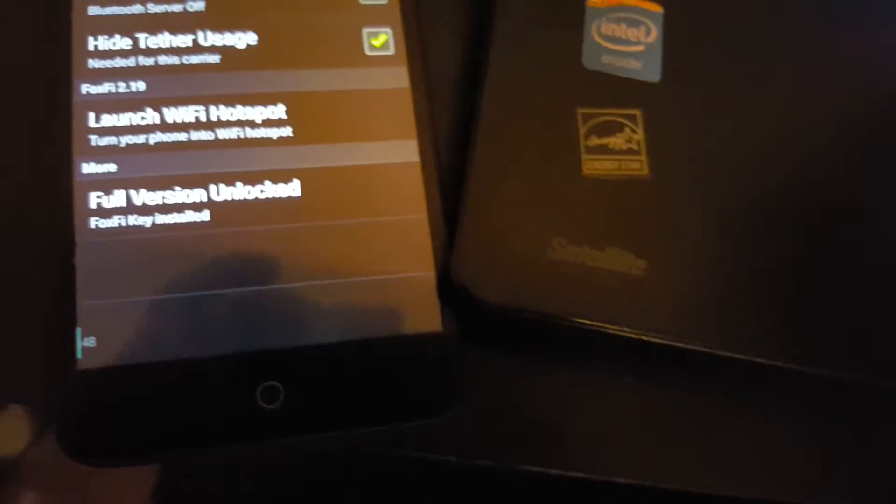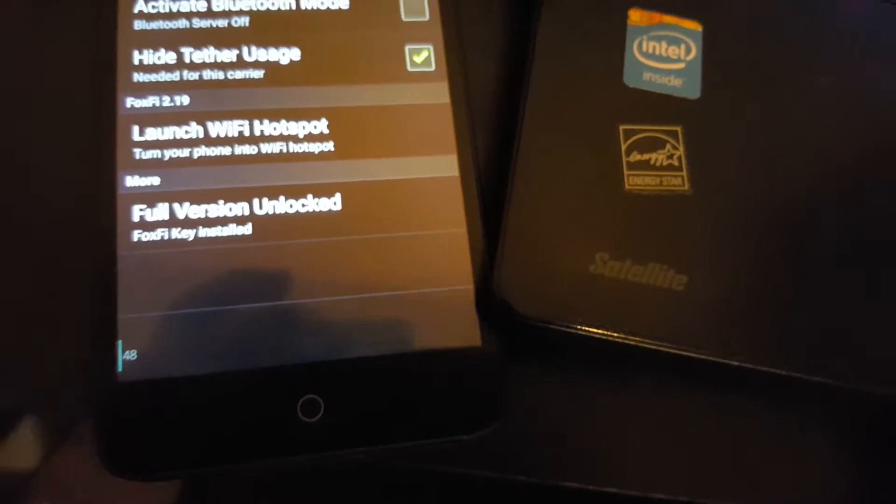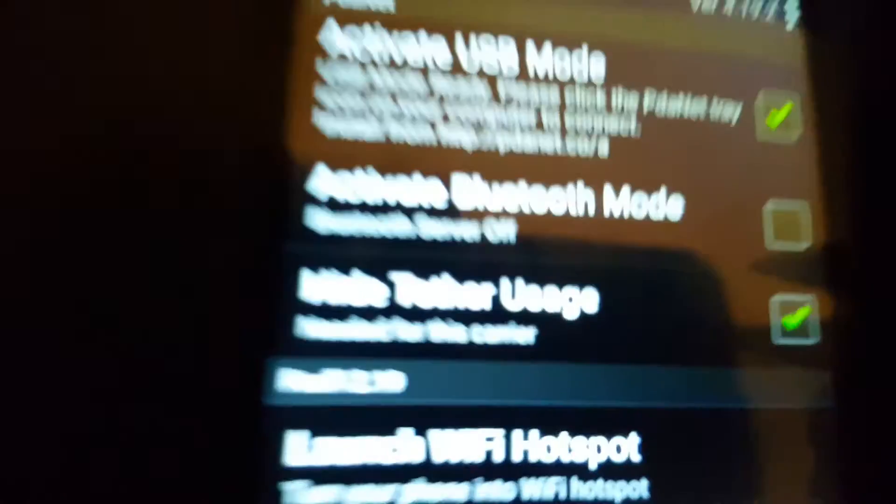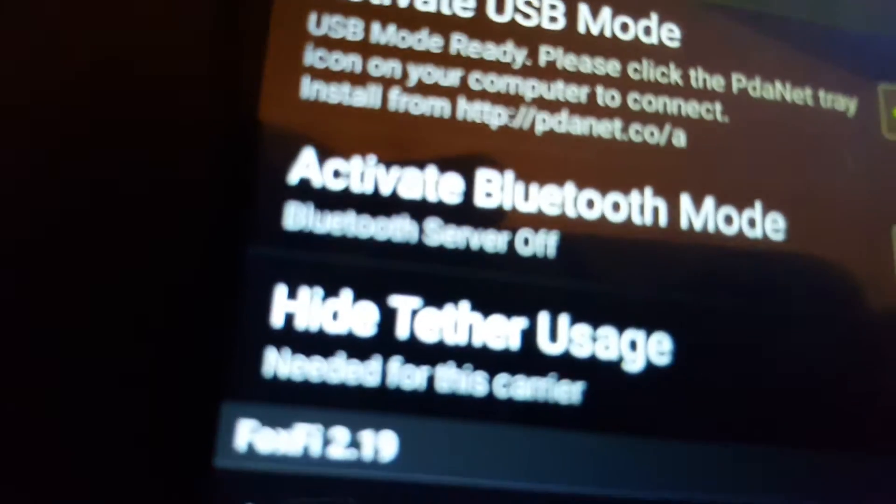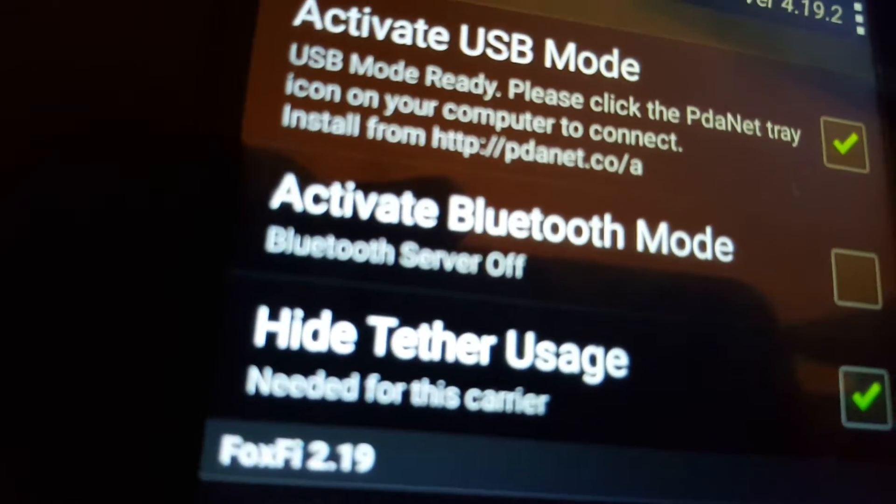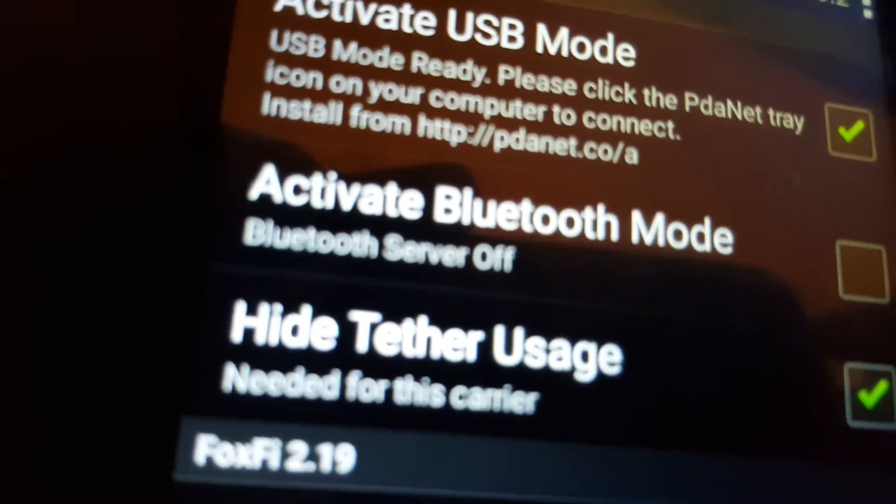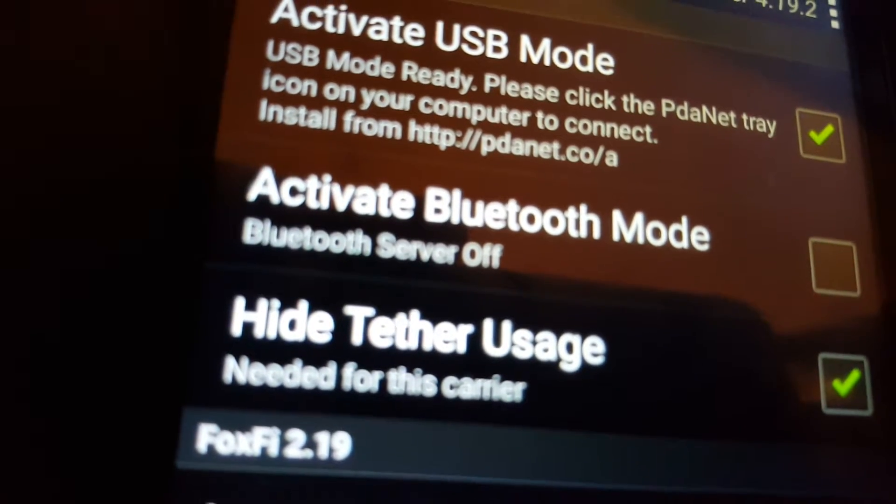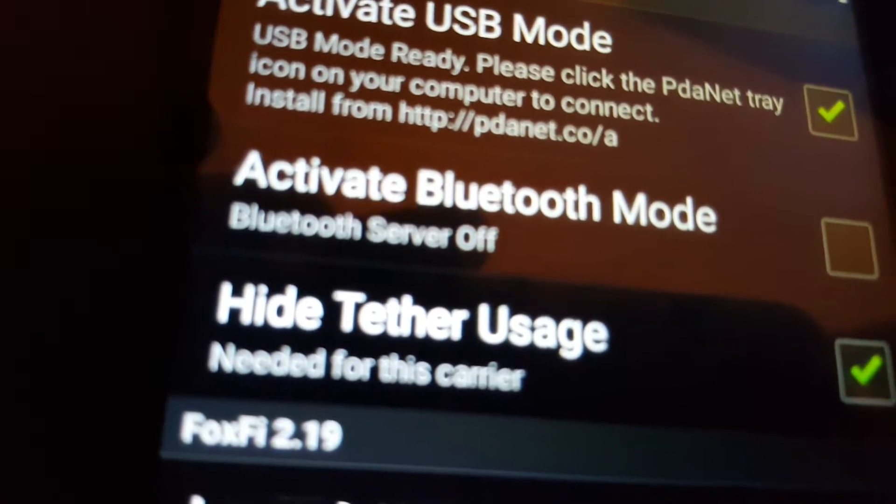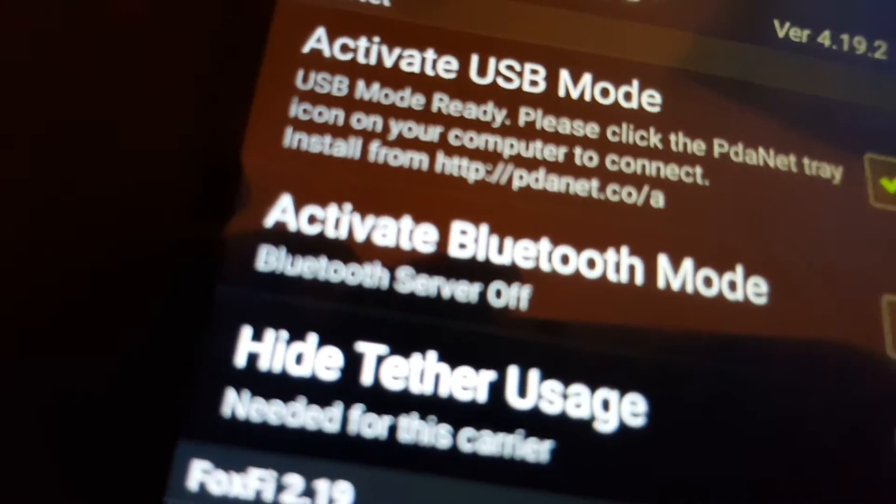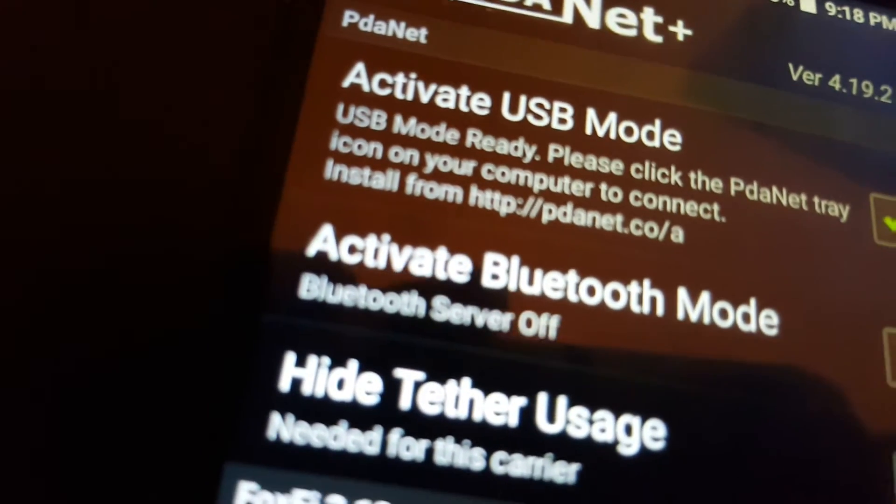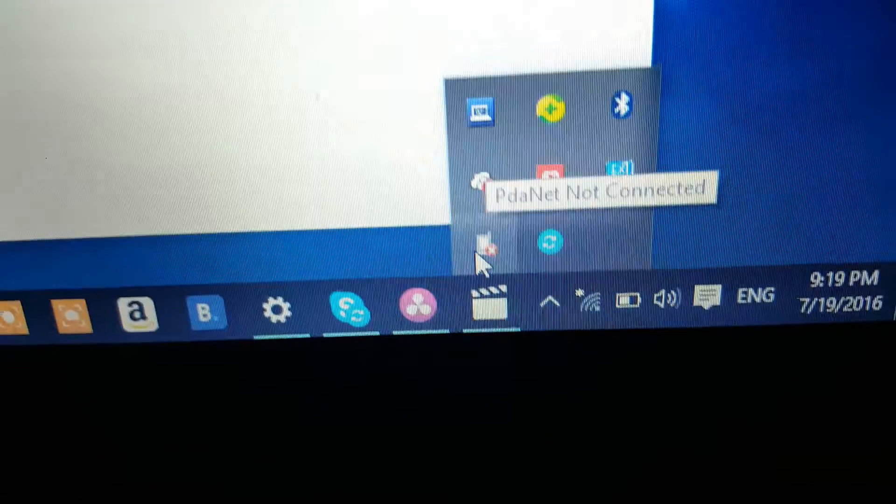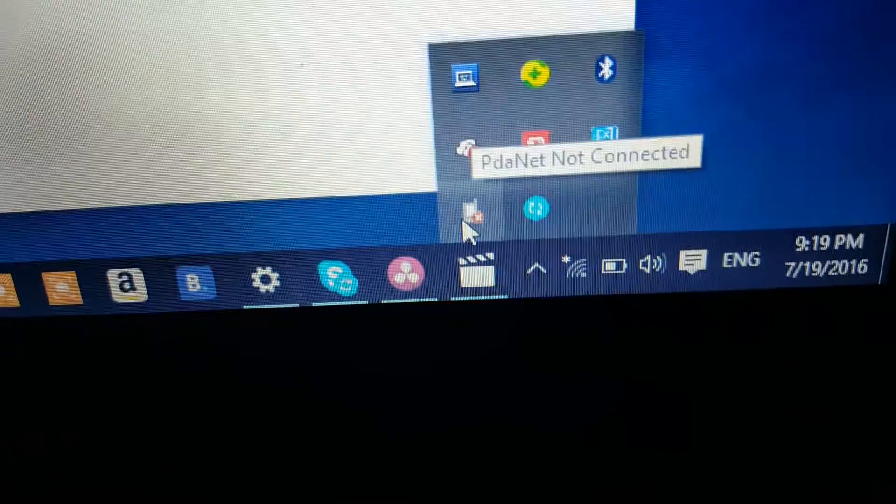So you're going to need to connect to your PC and you're going to download from the PDA website, FoxiFi website too. You can download it from both. And you're going to need the PDA connector app installed on your PC. It's for Mac and for Windows.